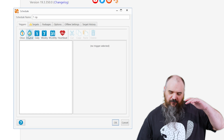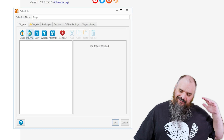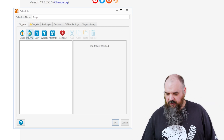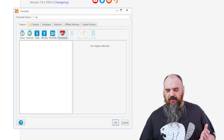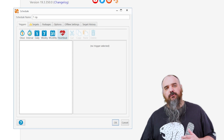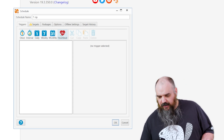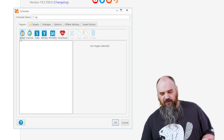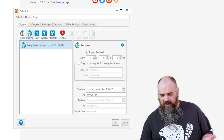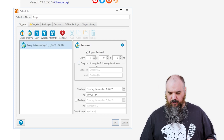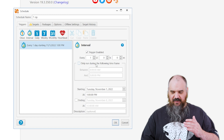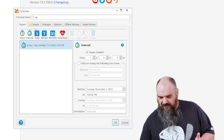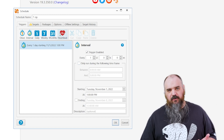The first window here is triggers. These are the options we have where you can customize how often it runs and when it runs. You can have it run once, an interval that is customizable based on a whole bunch of different parameters, and you can set specific days it can run. You can have daily, weekly, monthly, or heartbeat.